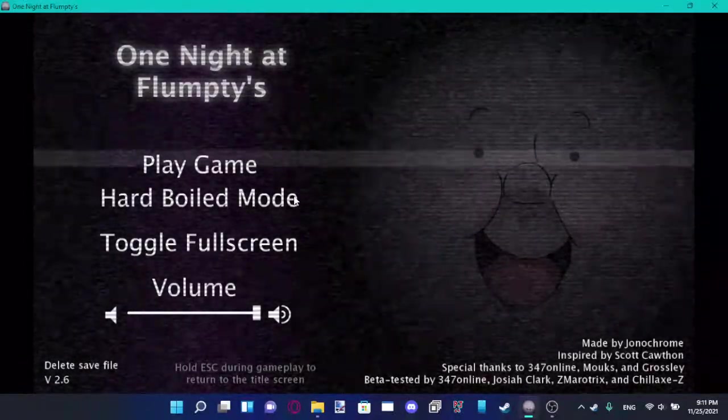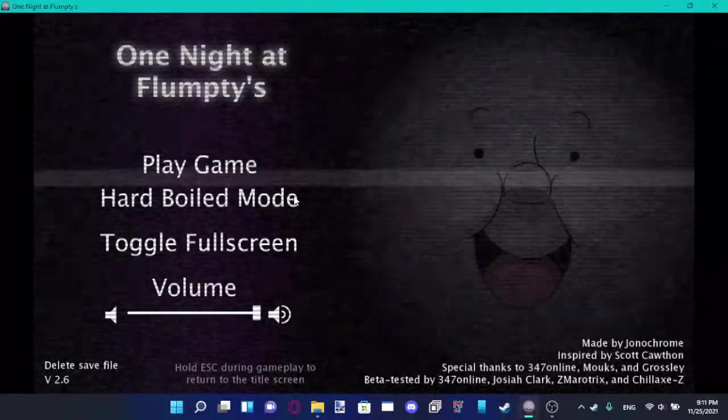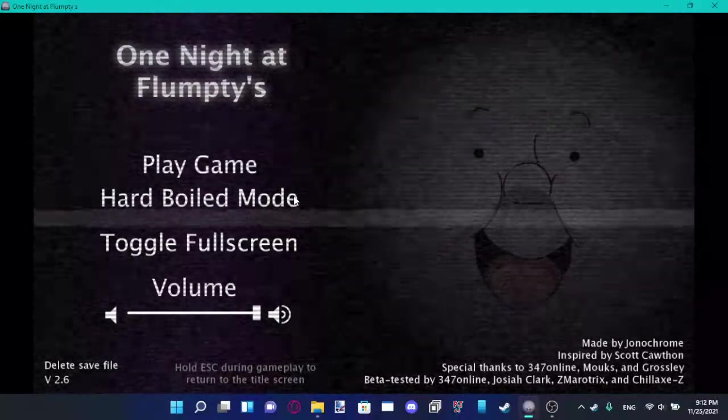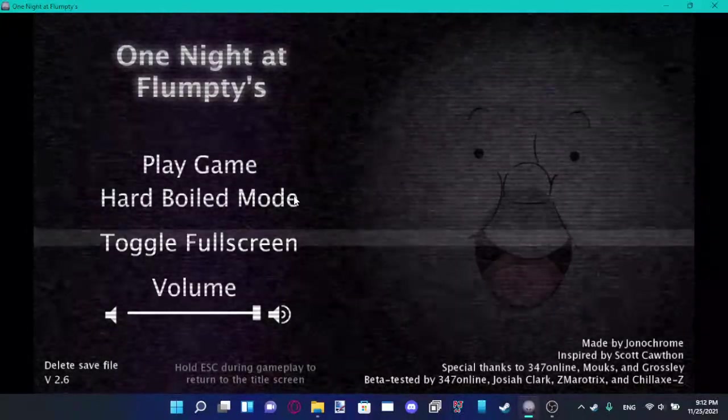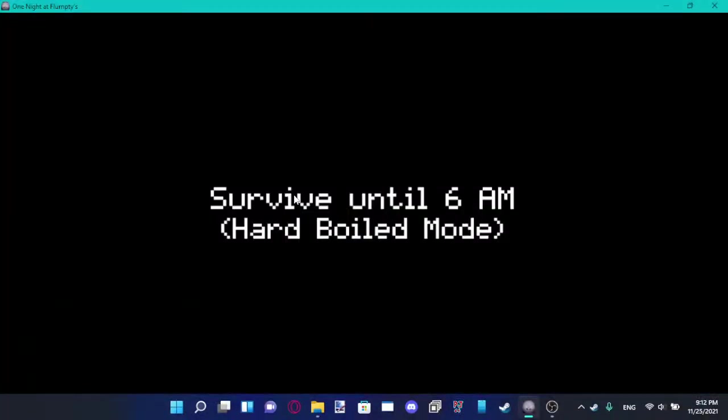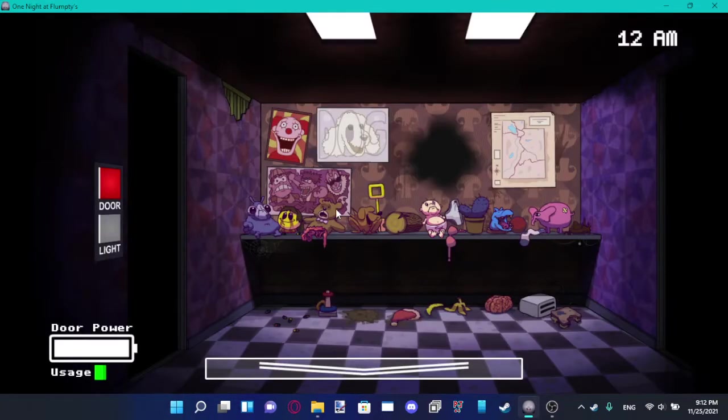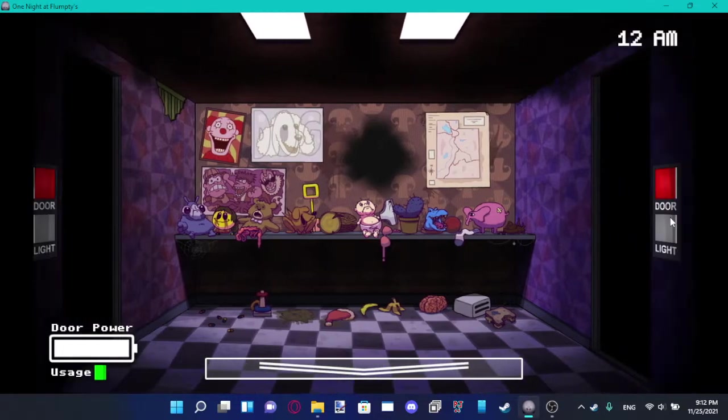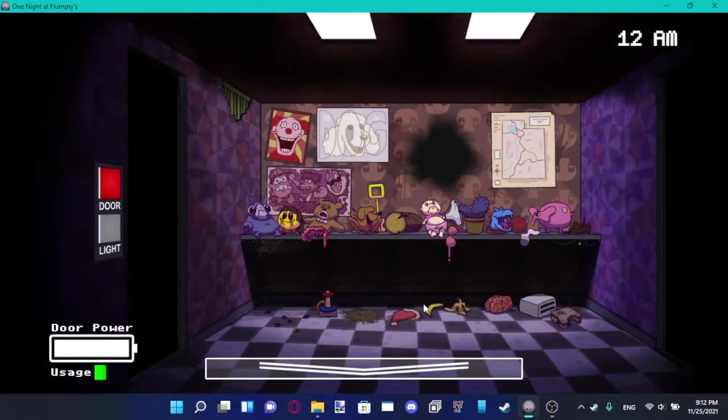Me, you do you. Alright, Hard Boiled Mode, we gotta do this. No saying I'm gonna lose. We're gonna do this. I'm gonna do this.